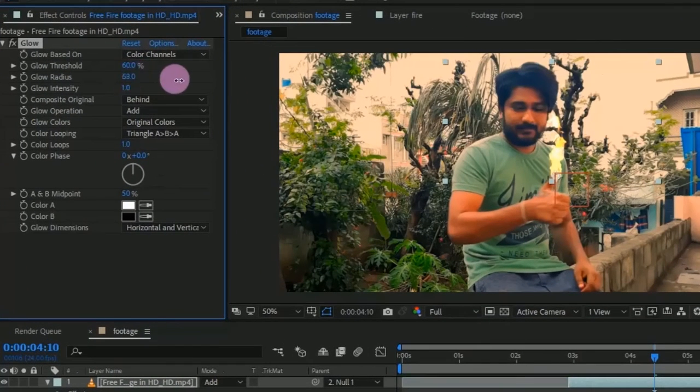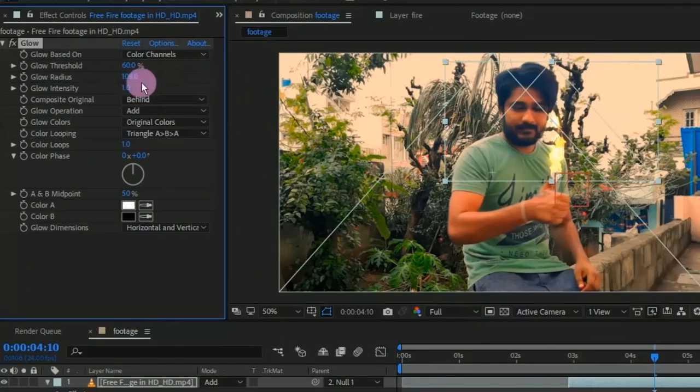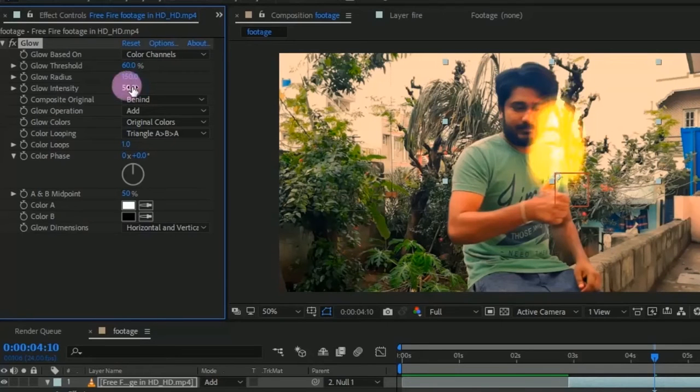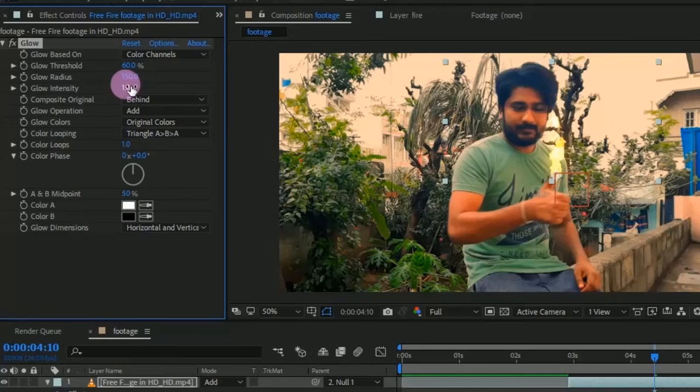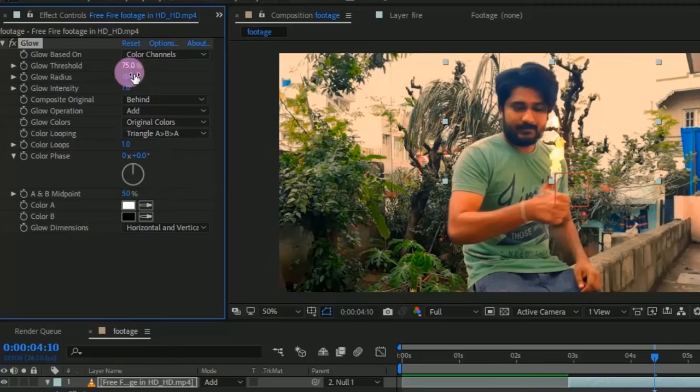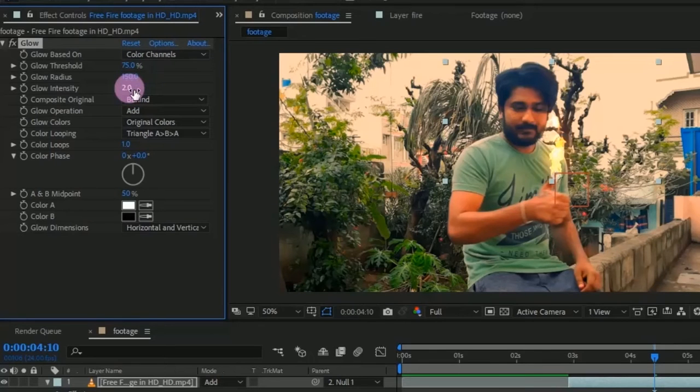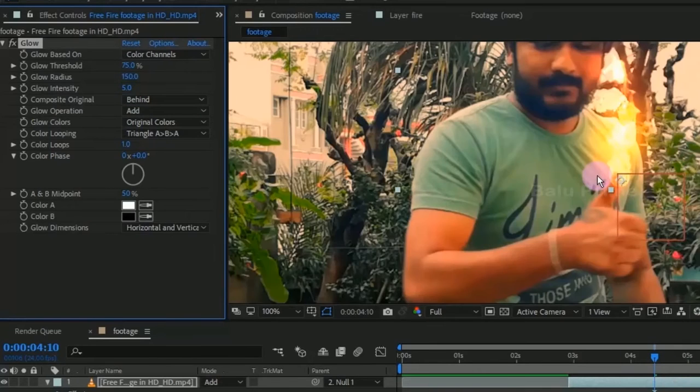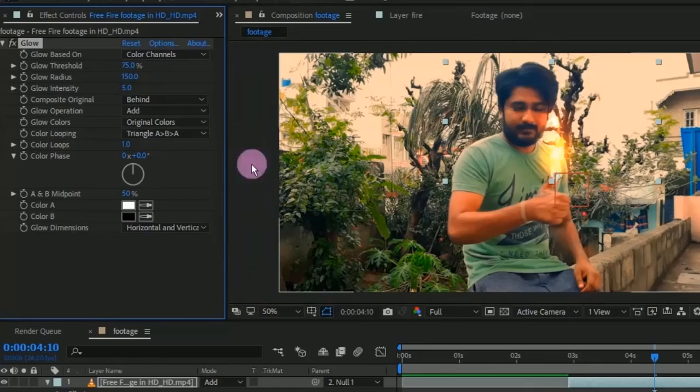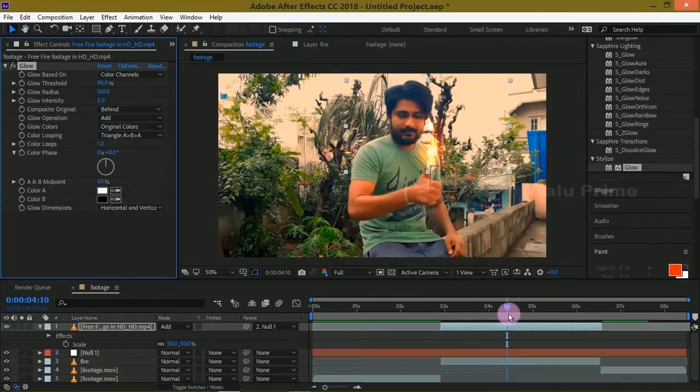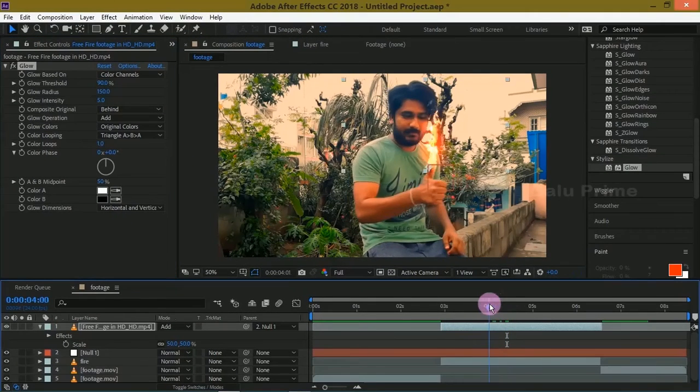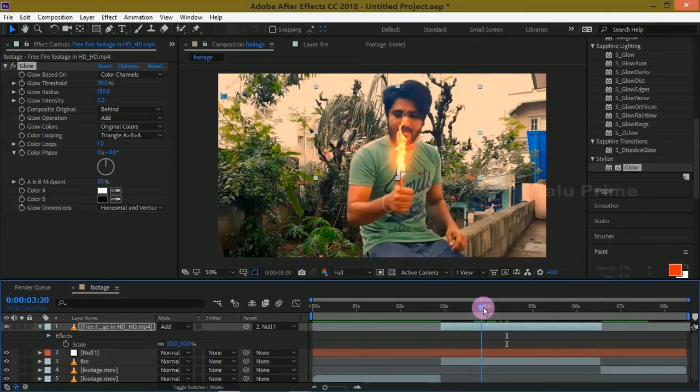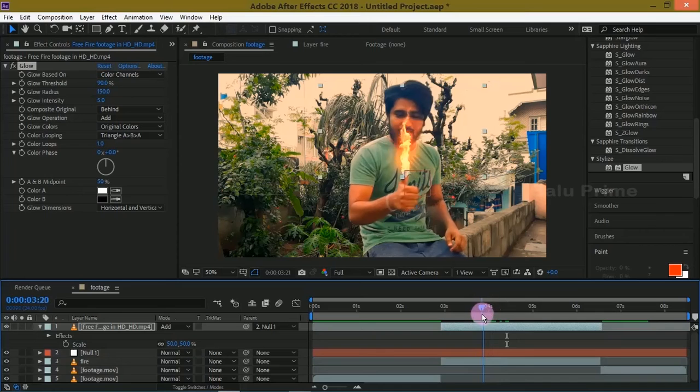Change this glow radius to 150 and let the intensity be 1. Change the glow threshold to 75, or you can play with the settings to get your desired output. Let me change the glow intensity to 5. Let me increase this glow threshold to 90. Yeah, looks good for me. The glow is also applied to this fire.